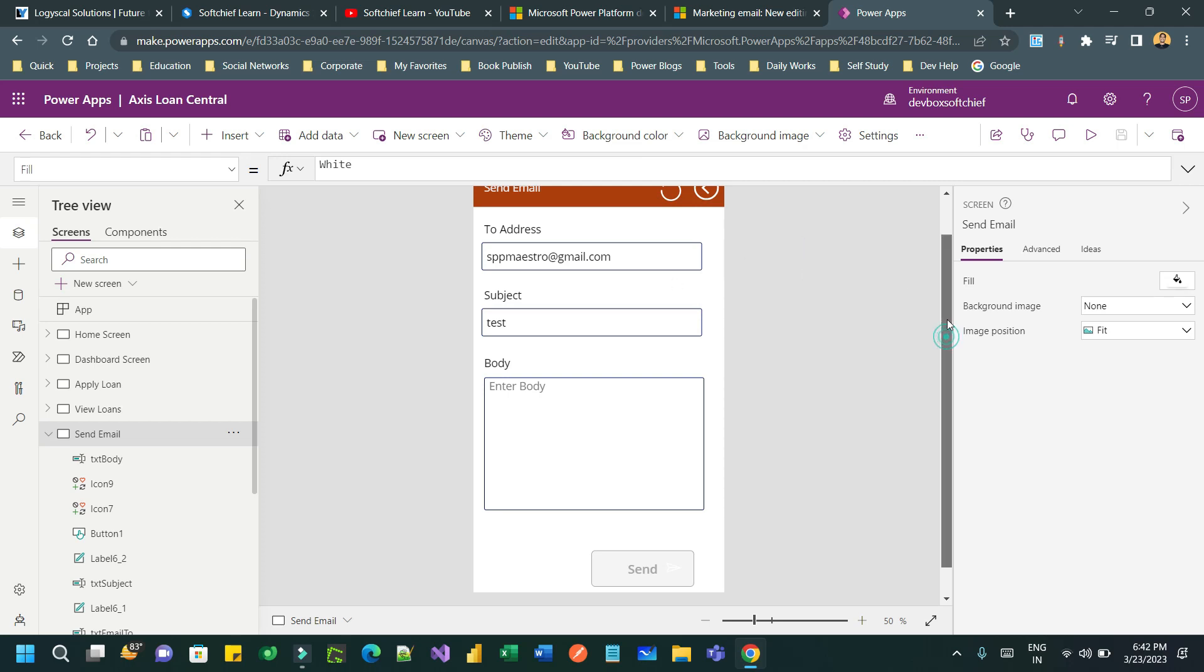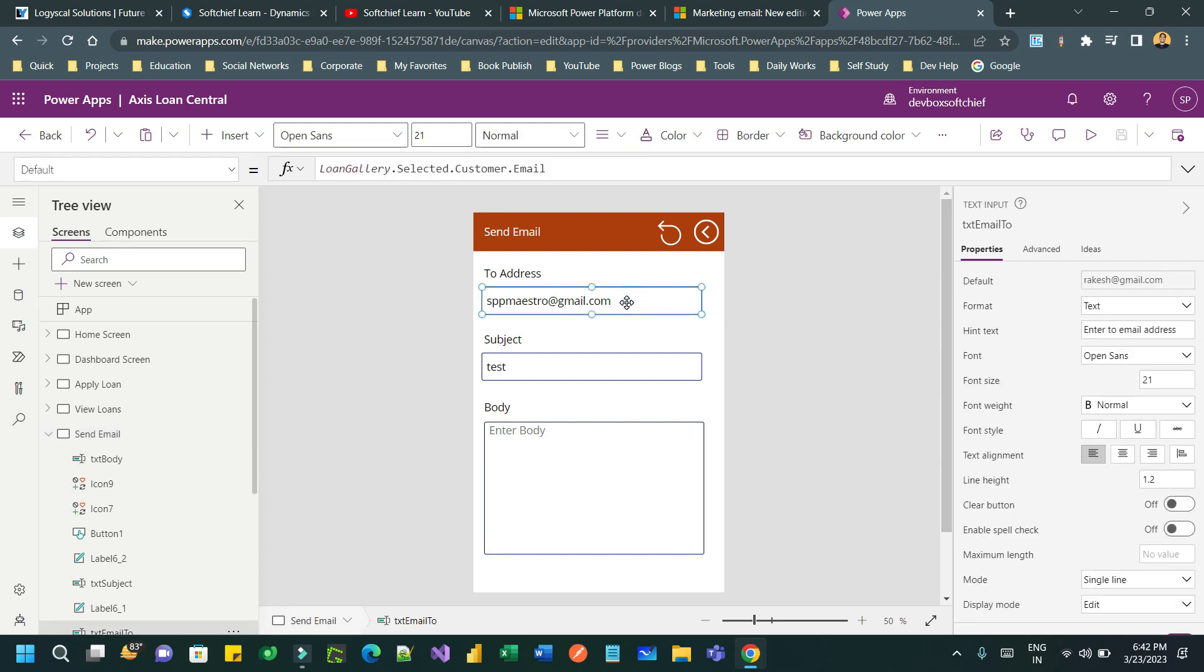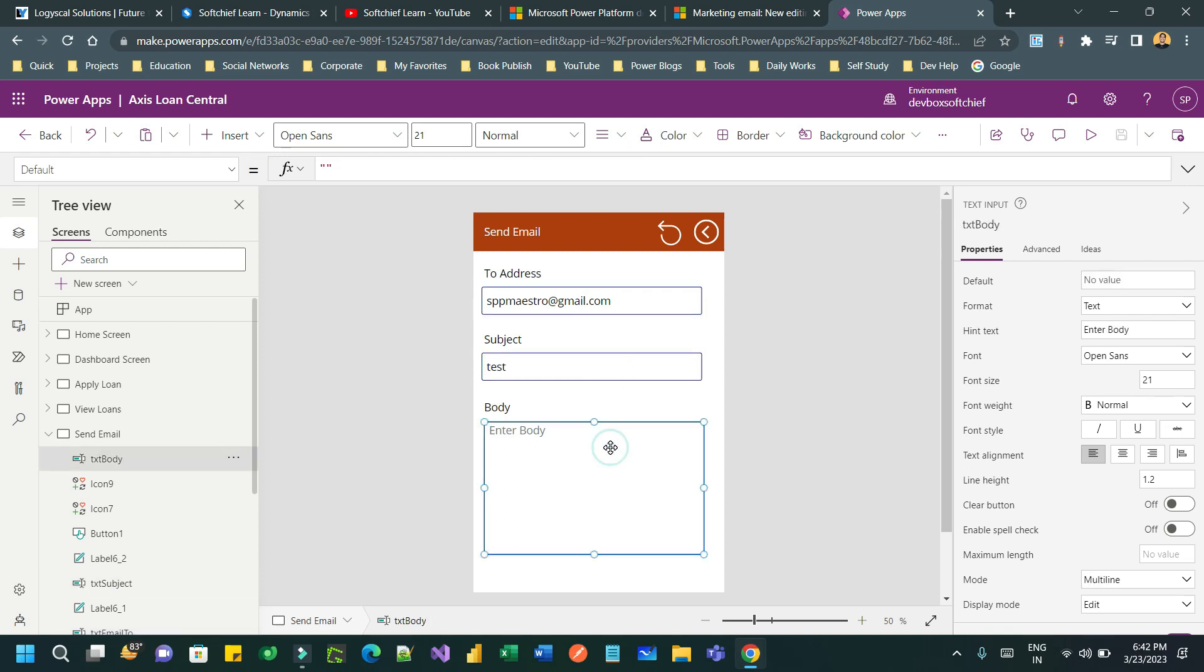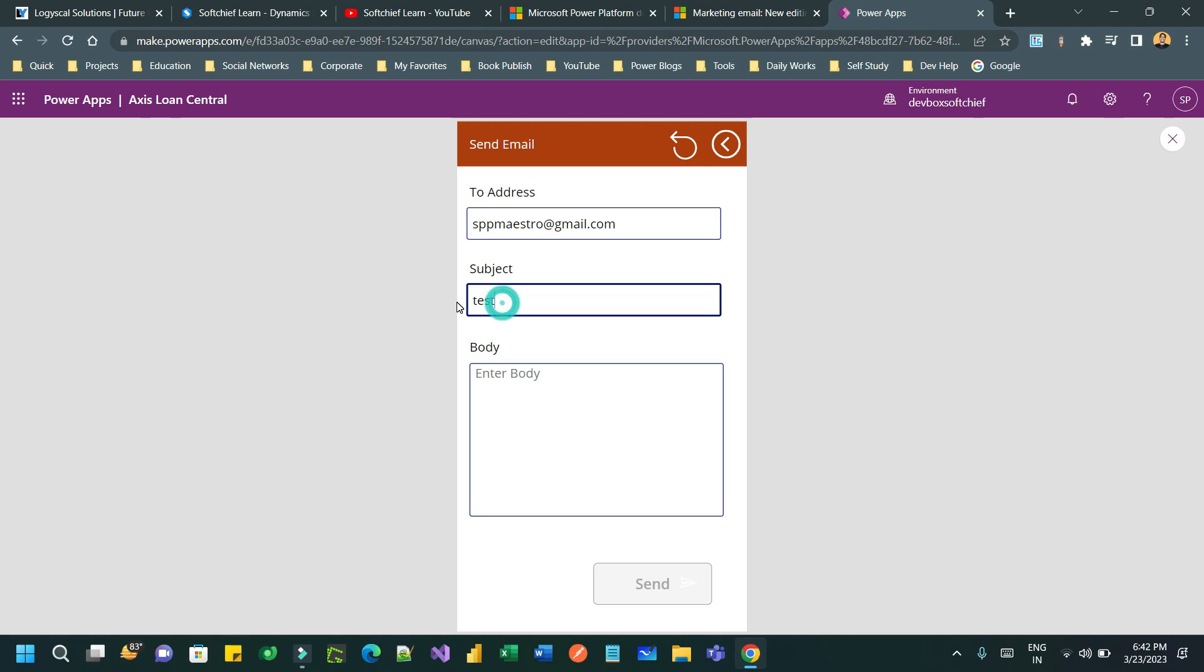I hope you can see my screen now. In the screen you can see here that I have an email address text box. I put the email address, and in the subject I put the subject of the email, and in the email body I have taken the normal input text to enter the body. So let us run how it looks like.